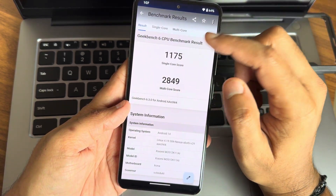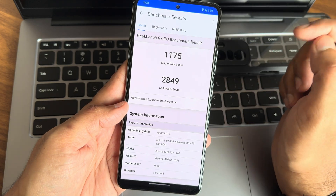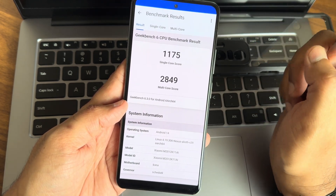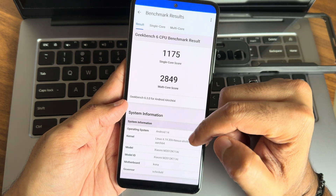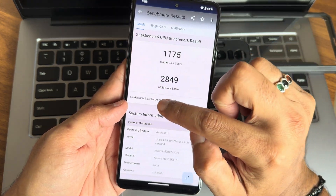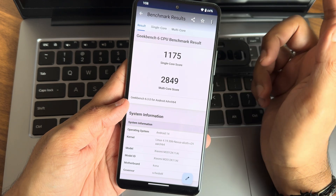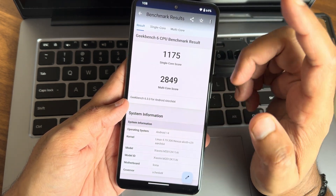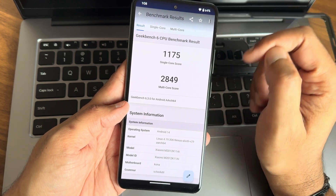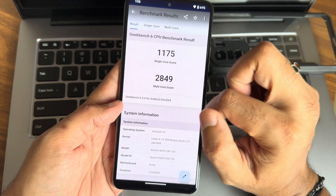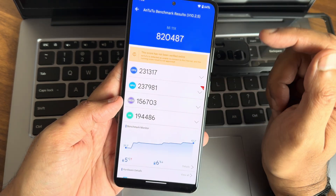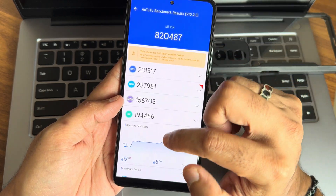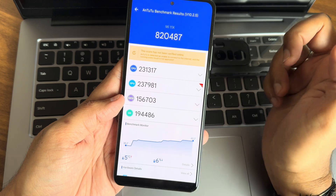What I missed is the Dolby Atmos. Let's see some benchmark results: Geekbench score — 1175 is the single-core score and 2849 is the multi-core score. Android 14, Linux kernel 4.19.306, Nexus Alia version 29 is the kernel used. Note that Geekbench has been updated from version 6.2.2 to 6.3.0, so don't compare these results with your smartphone — there might be differences.